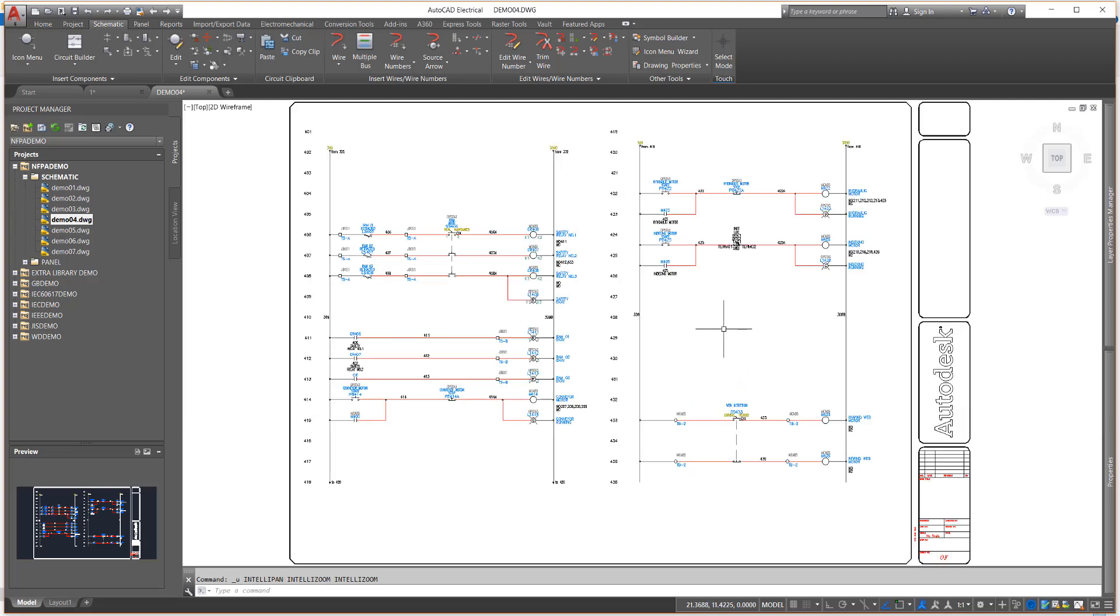Now to undo. As a guideline, do not explode blocks unless you are making a new block.